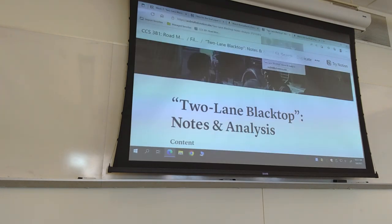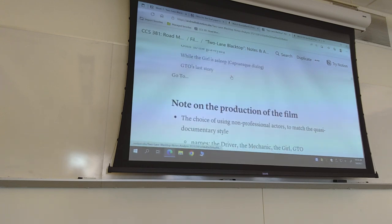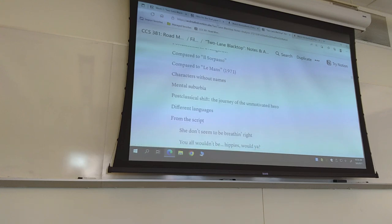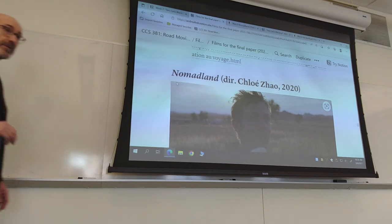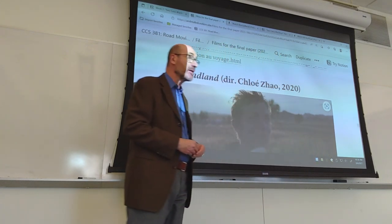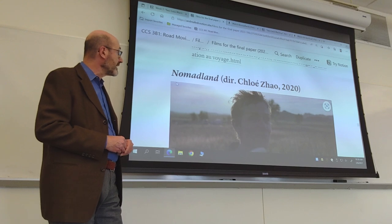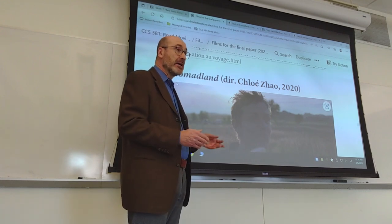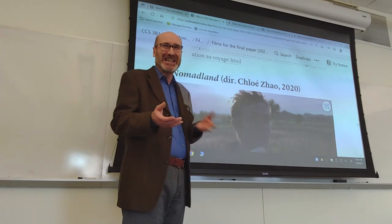As usual there is a page with notes featuring quotes from the director Monty Hellman about the film and my interpretation. Going back to the page with the choices of four films for the final paper: we discussed Inside Llewyn Davis by the Coen Brothers, The Man with the Hat, and the third option is Nomadland, directed by Chloé Zhao, which came out in 2020 and won three Oscars in 2021.